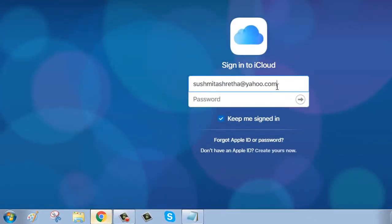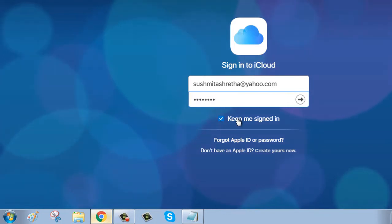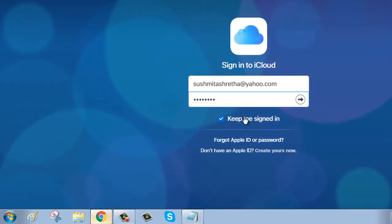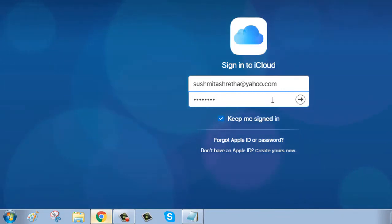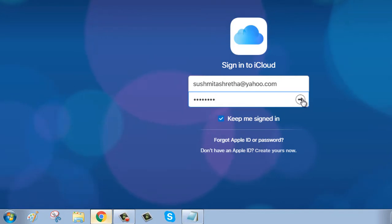Type your username and password. If you are using your own computer, clicking 'Keep me signed in' means you won't have to sign in again the next time you use it.